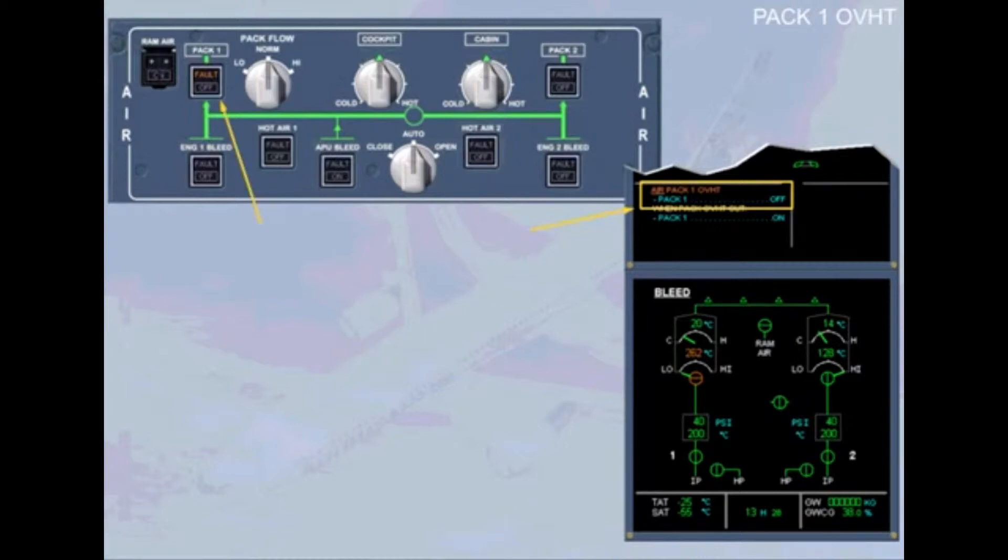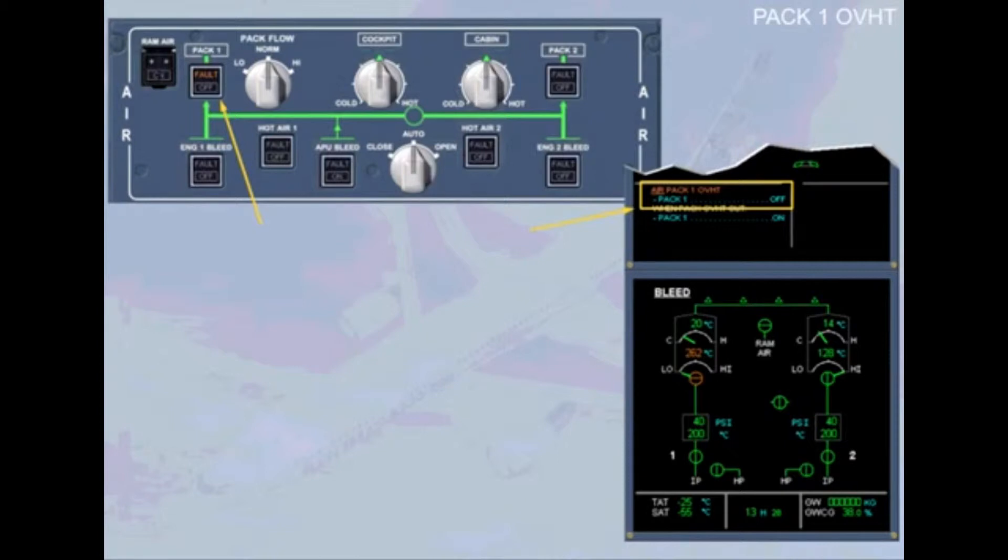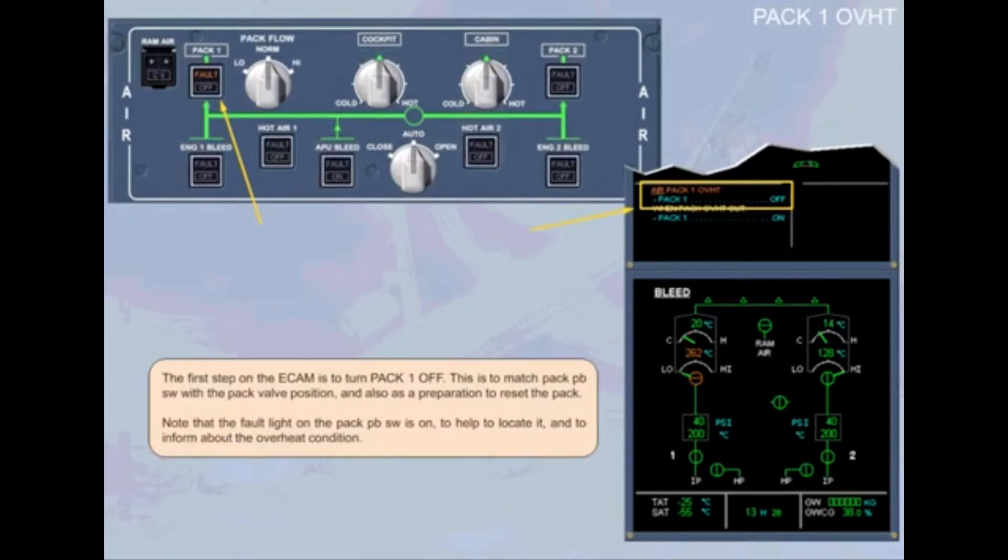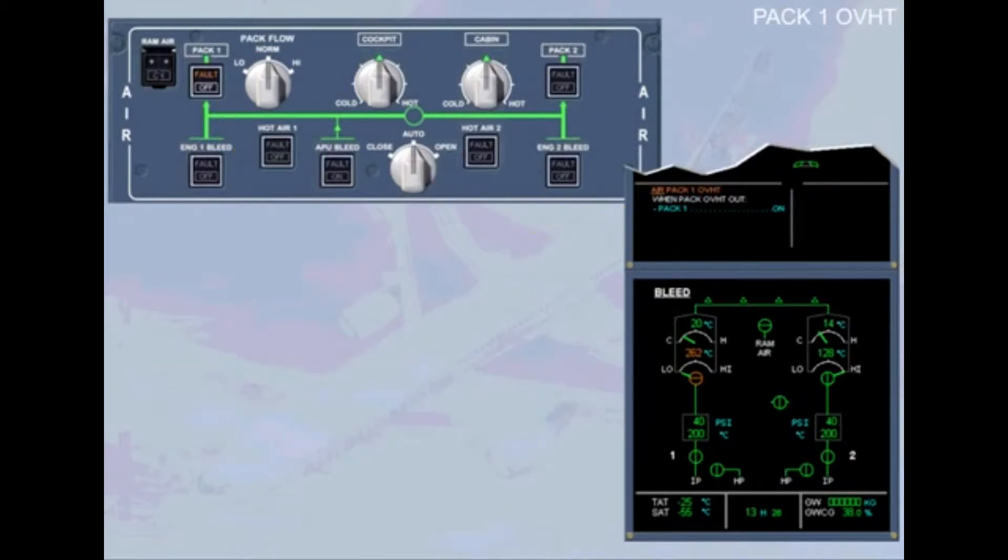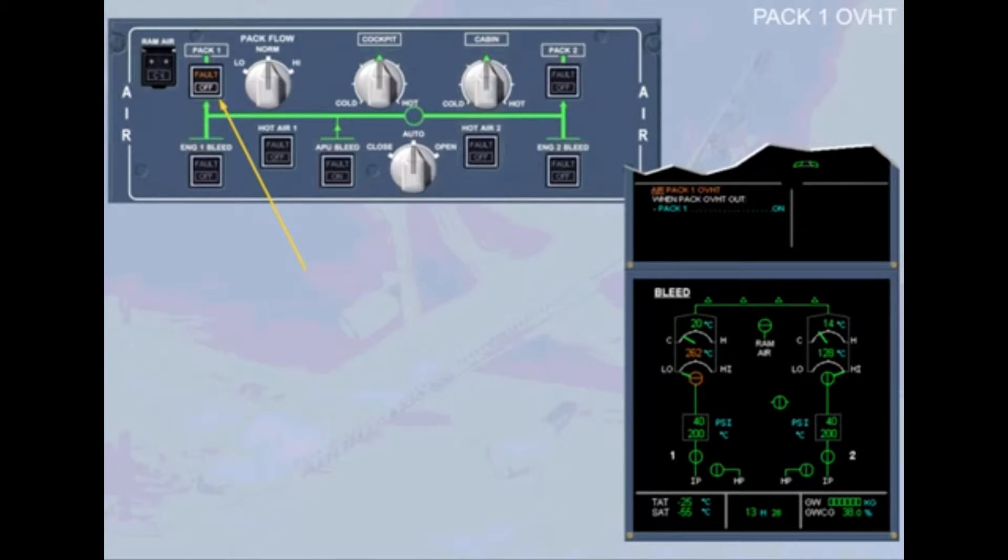Note that the fault light on the pack push button switch is on. When PEC-1 is turned off, the off light illuminates white in the PEC-1 push button switch. But notice that the fault light is still on because the overheat is still present.